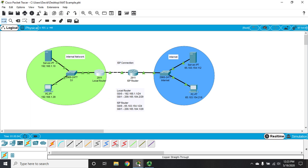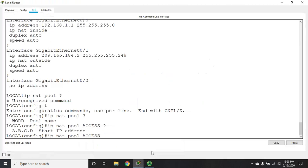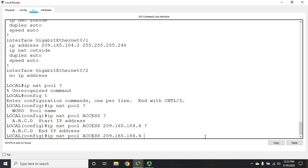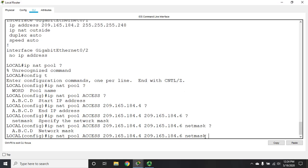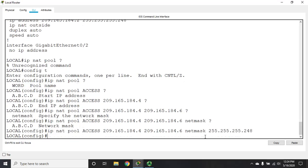I'm going to start with 4, so my starting address is 209.165.184.4, and then I'm going to set my ending address, which is 209.165.184.6. Then it's going to ask me to specify the word netmask, and then specify the network mask for these addresses, which is 255.255.255.248. That creates my pool.